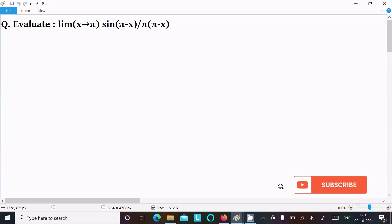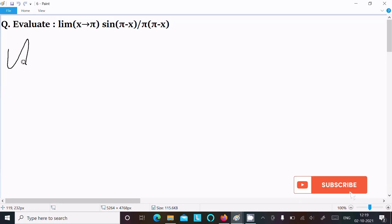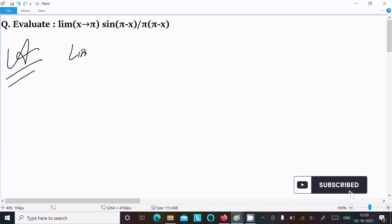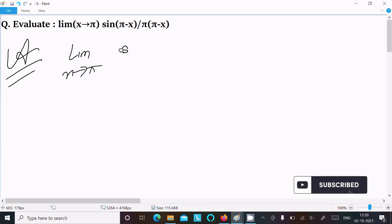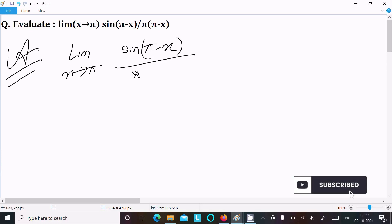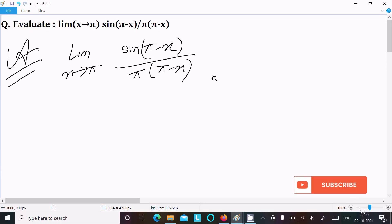In this video lecture I am going to evaluate the limit as x tends to π of sin(π - x) divided by π(π - x). Let's see the answer. First, writing the given limit: x tends to π, sin(π - x) divided by π(π - x).